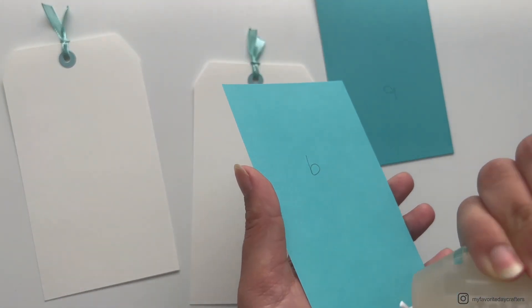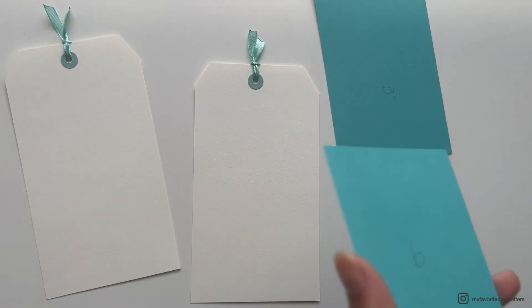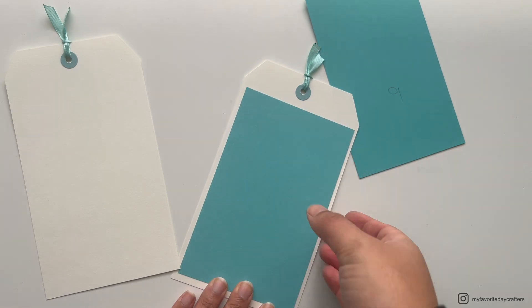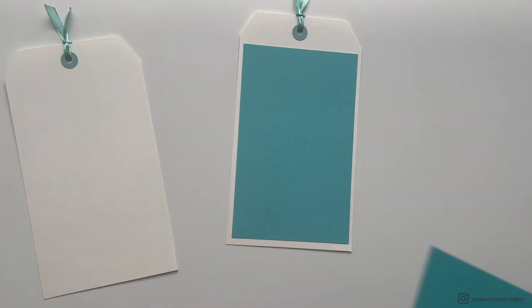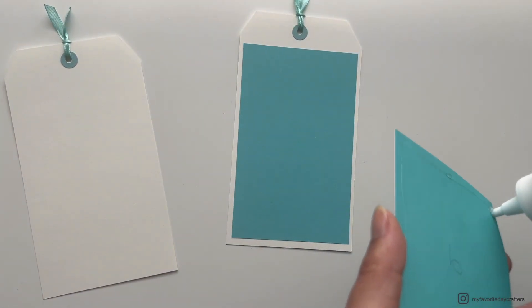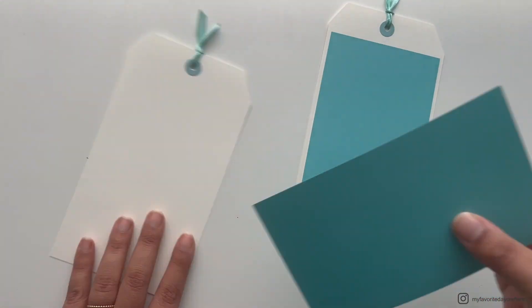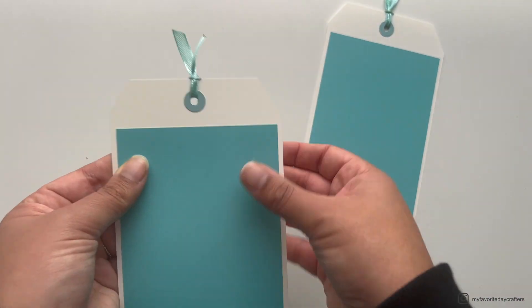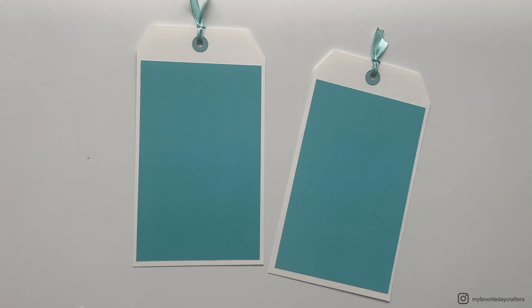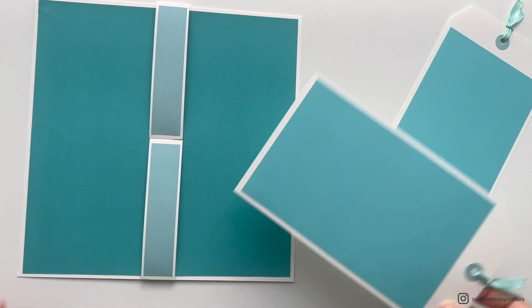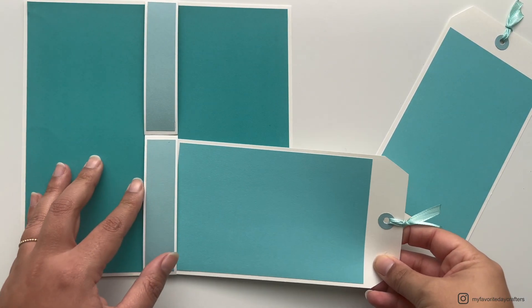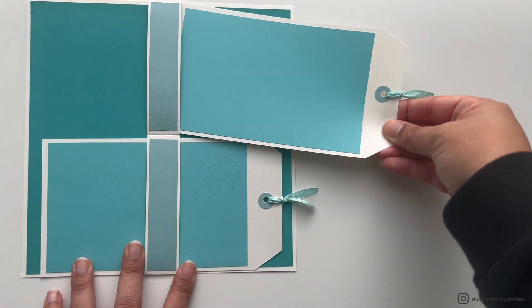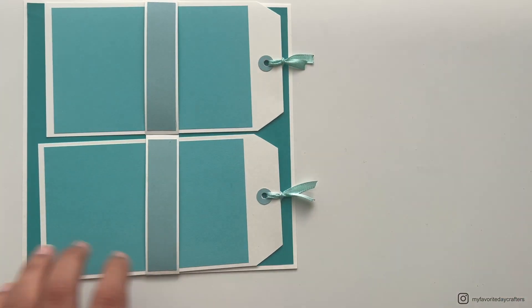Now that cardstock elements B are prepared, we can continue by adding pattern papers B onto cardstock elements B as well. Again, I use my wet glue here, and then I just attach those pattern papers onto the cardstock.